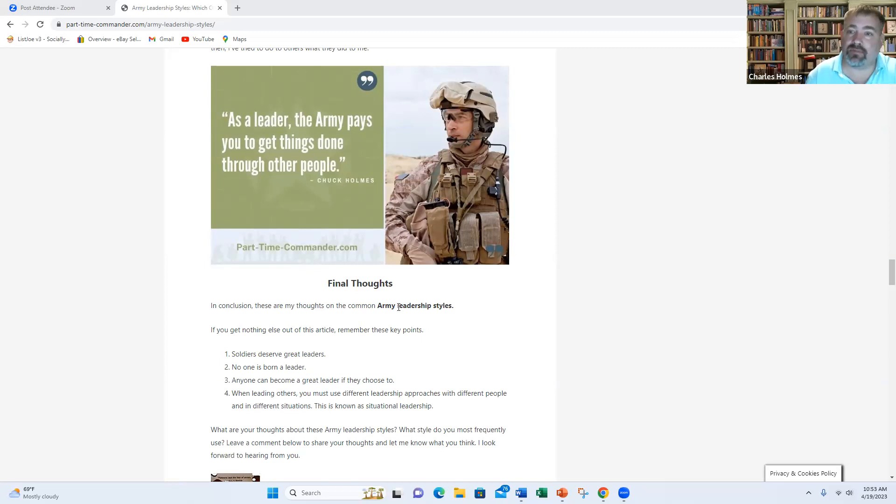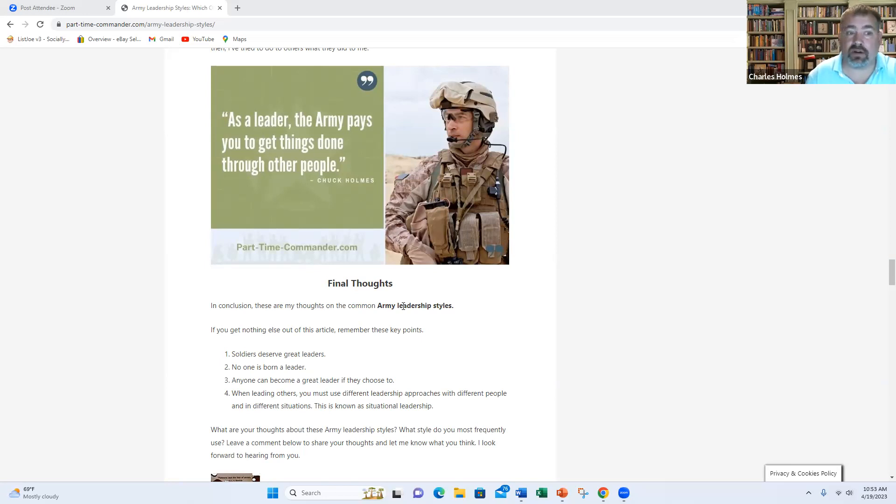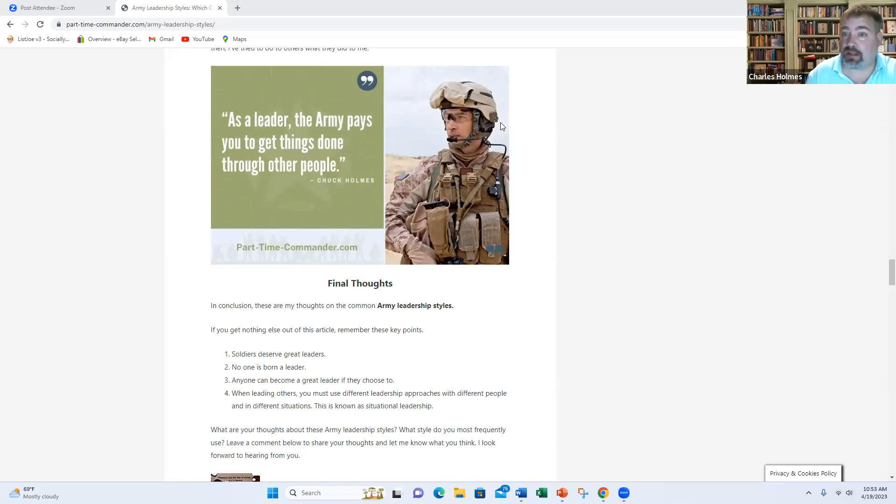I hope you got some value from today's training. Once again, don't forget to like, comment, and subscribe. If you check out the links in the description box below this video, you can read this article on my website and find access to other articles I wrote about this topic and many other topics. Thanks for your service. Have a great day.